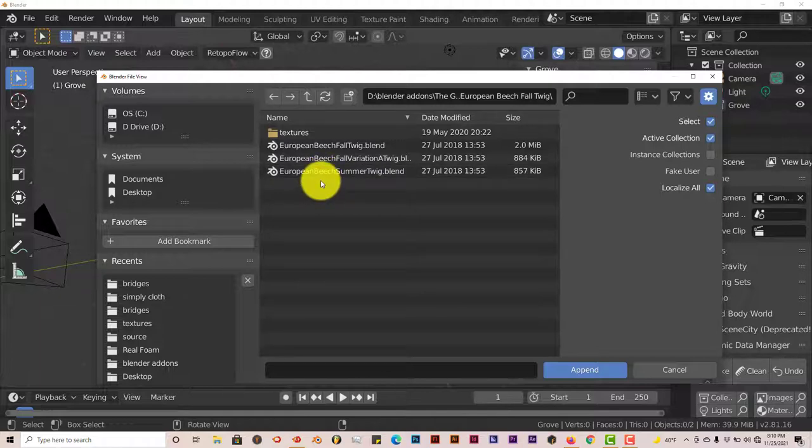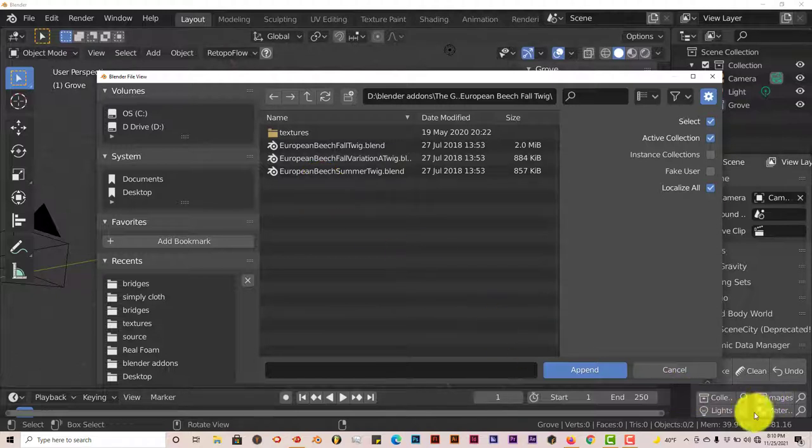Now the Grove 5, 6, and 7, I think those can be used for any version of Blender 2.8. So for me, I'm using the Grove 6 for Blender 2.81.